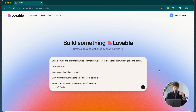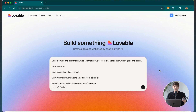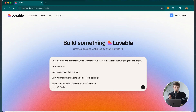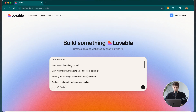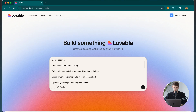I entered in some important information because the first prompt you give lovable — essentially what you have in mind of what you're looking to build — is going to be the most important. You want to be very clear on what you are looking to build. I gave it a one-liner: I'm looking to build a simple, user-friendly web app that allows users to track their daily weight gains and losses.